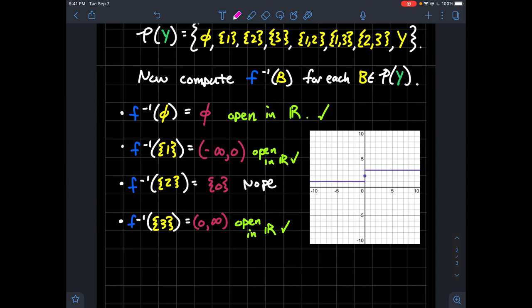Let's think about the pre-image of {1, 2}. We take the interval from (-∞, 0) and throw in zero, giving us (-∞, 0]. That bracket indicates zero is included, but (-∞, 0] is not an open set on the real line. So {1, 2} does not get included in the quotient topology.